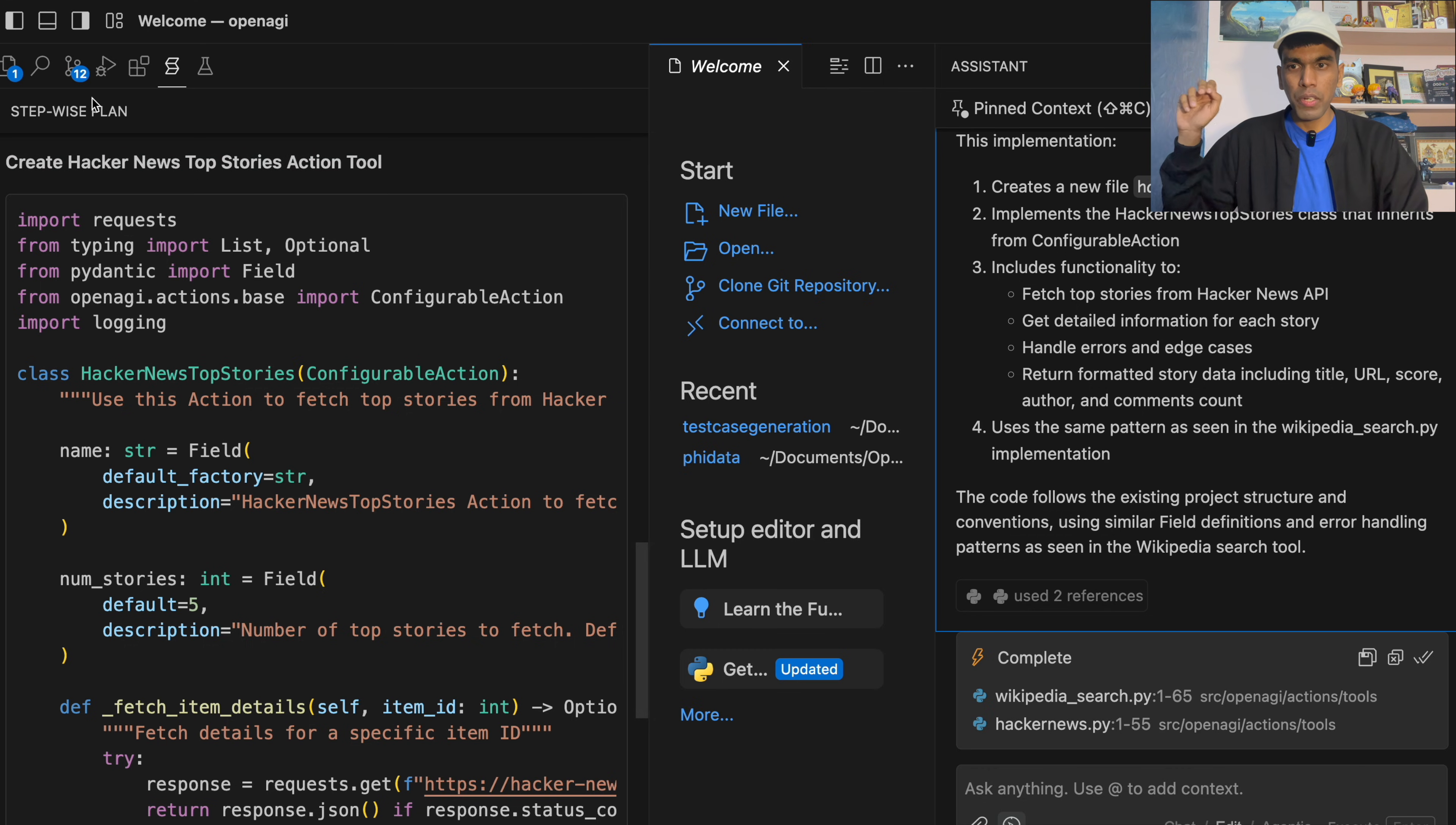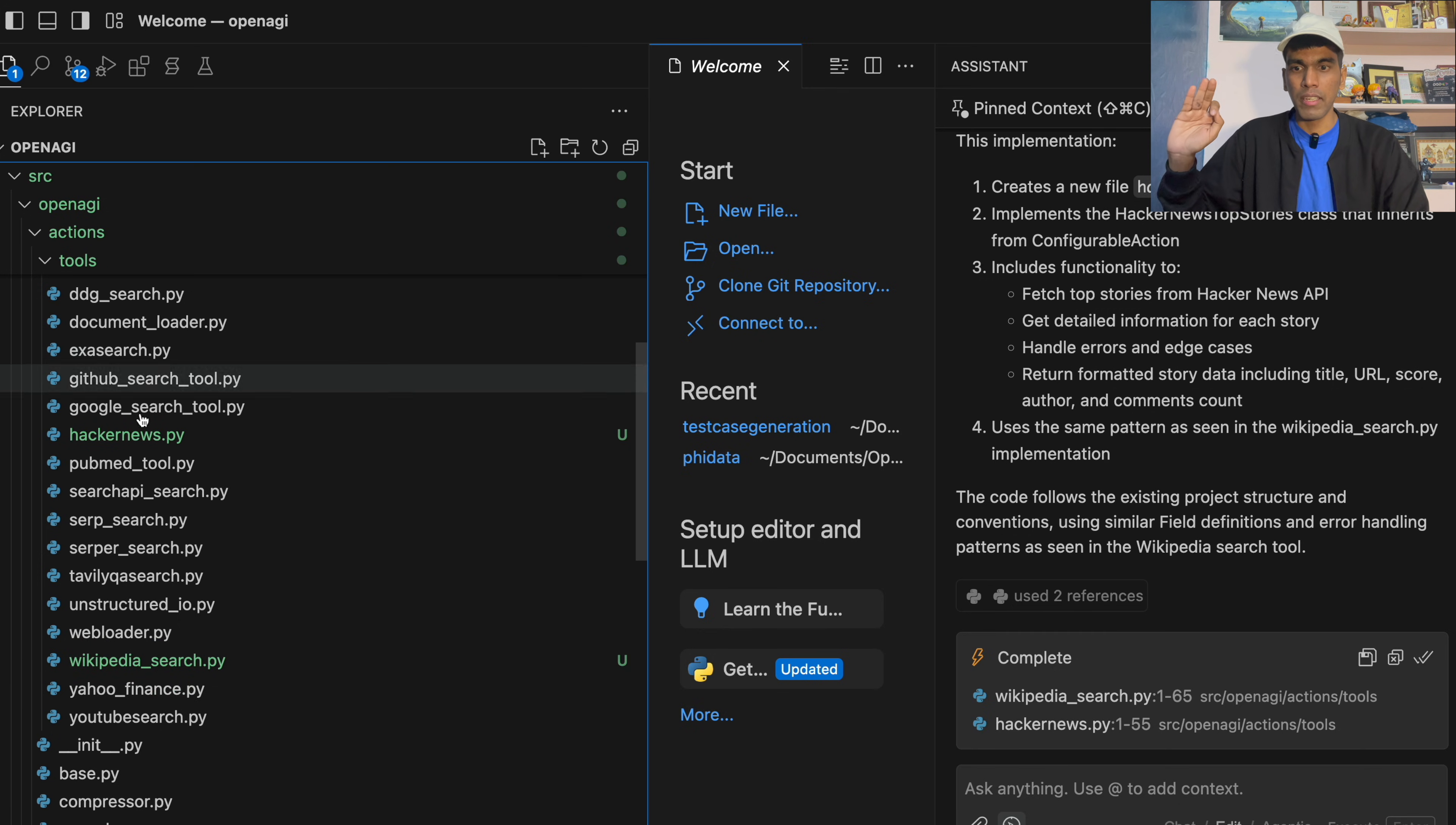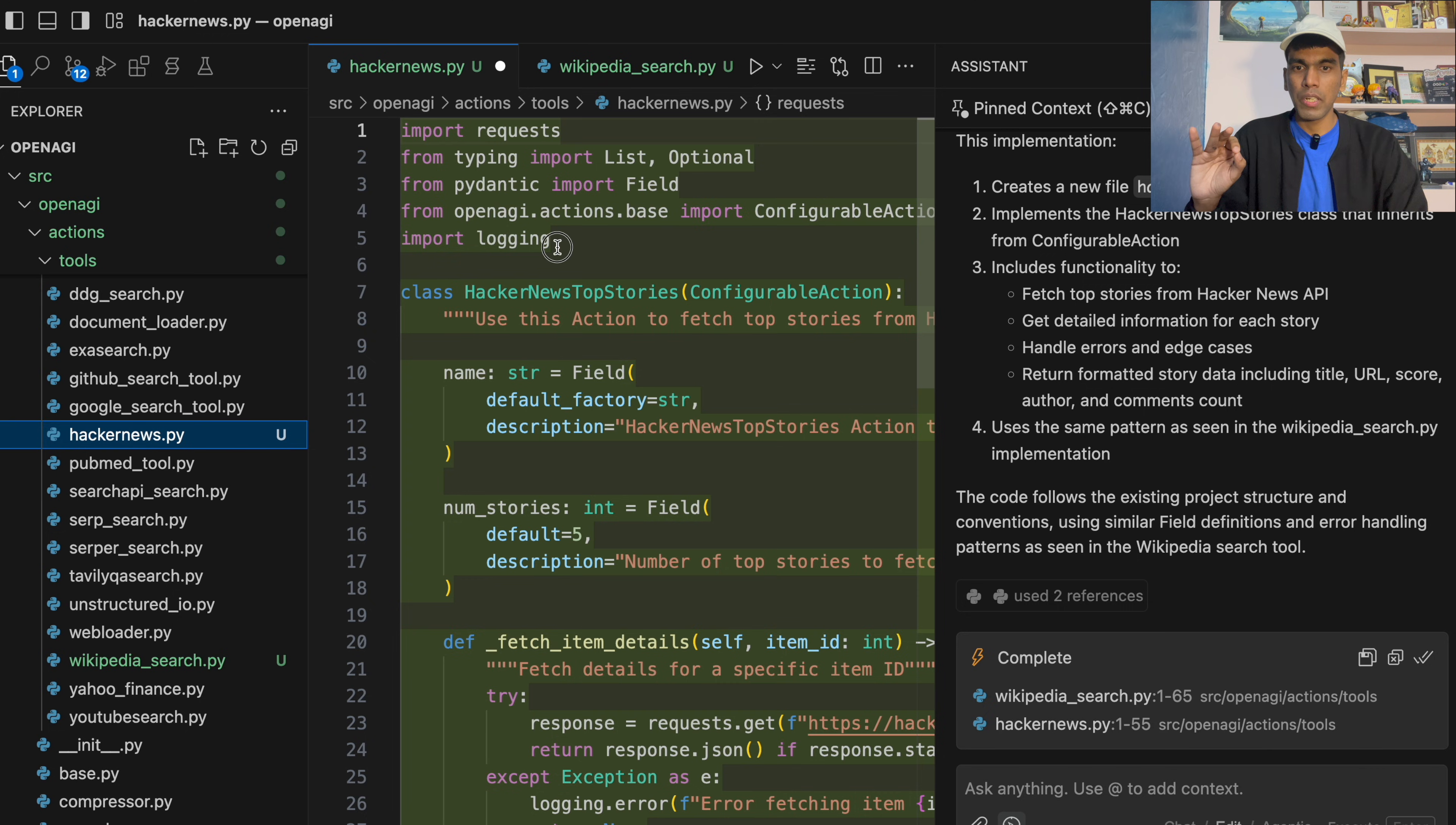So now what you need to do is, let's verify if it is right or wrong. So if you look at action tools, you have hacker_news.py. And then you have wikipedia_search.py. I didn't do anything. It got generated automatically. So if I open this file, you will see this particular green background saying that these are the new additional lines that it has added. So you have the exact syntax that we need for OpenEGI library. So first thing is you need to import the statements. Then you have the class. And then you have the execute function.